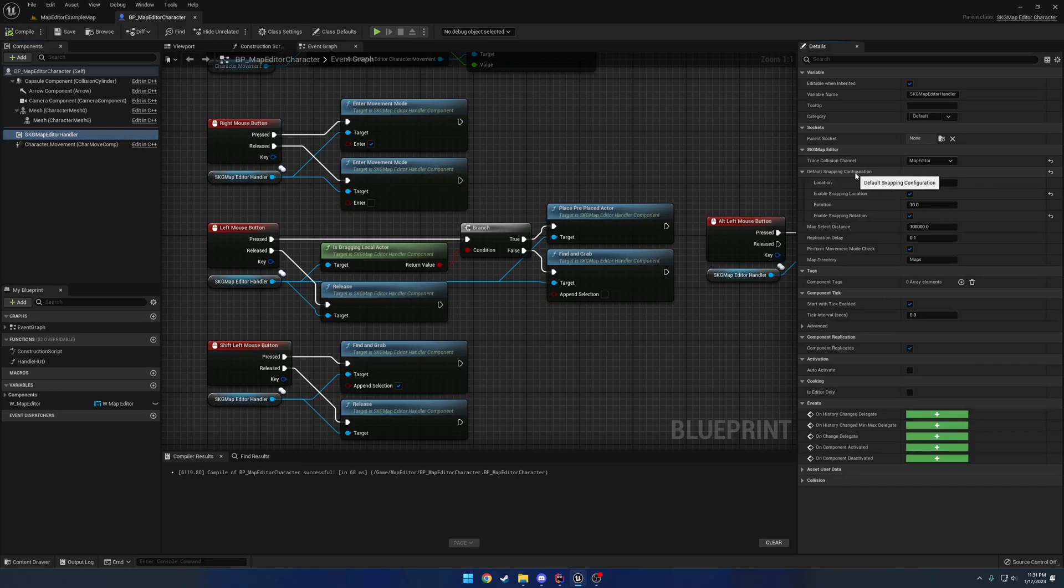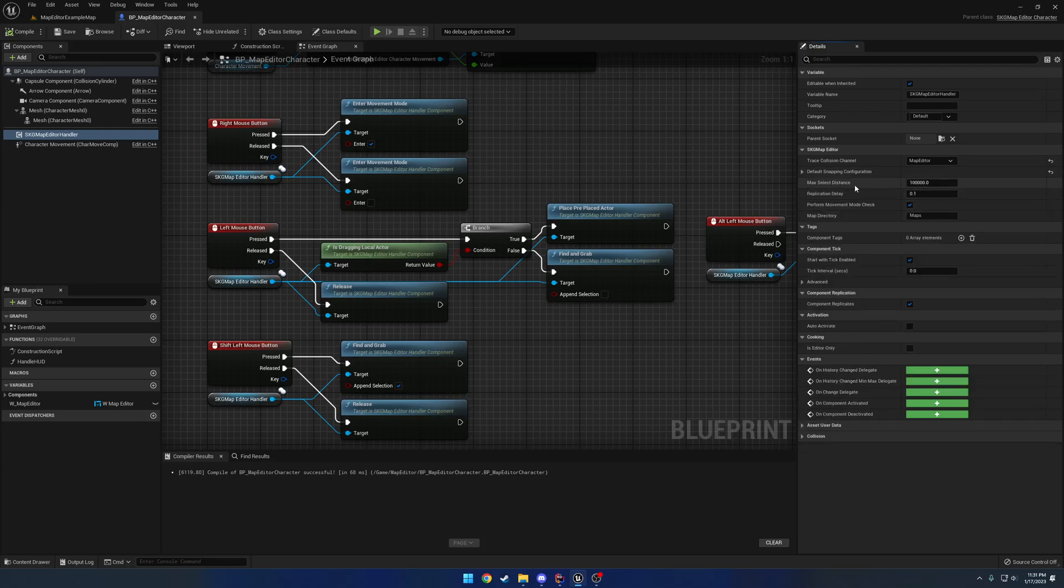Then you have your default snapping settings. So 10, 10, and enabled for both rotation and translation. You have your max select distance, so how far away do you want to be able to select. Then we have our replication delay. So this is kind of dependent on clients to how often you want what they're dragging around to replicate.